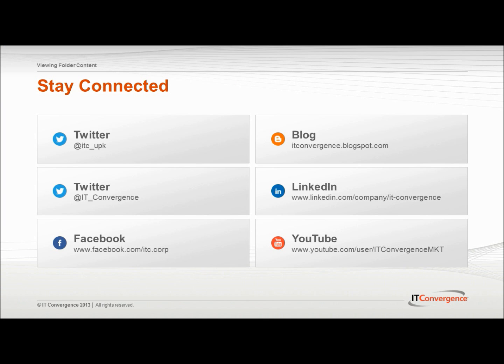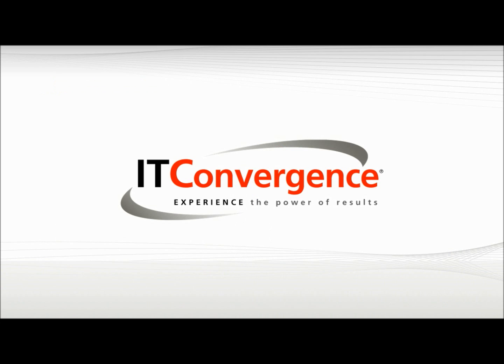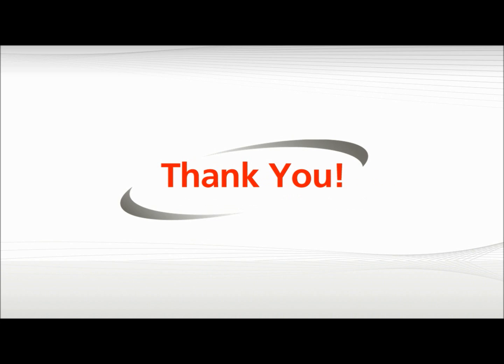This concludes our tutorial on how to view folder content using Oracle UPK Developer. On behalf of IT Convergence, I would like to thank you for your time and invite you to join the IT Convergence YouTube channel where you can learn more about user productivity features and functions. Thank you.